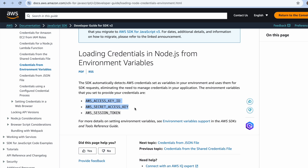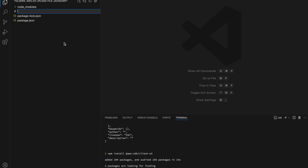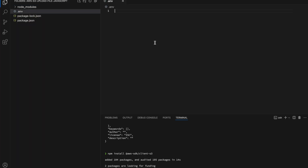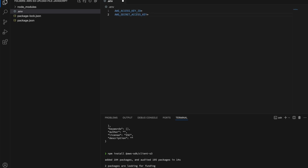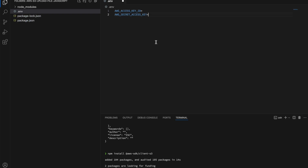Copy these two values, go back to your project, and create a .env file. In your .env file, paste in the AWS_ACCESS_KEY_ID as well as the AWS_SECRET_ACCESS_KEY.